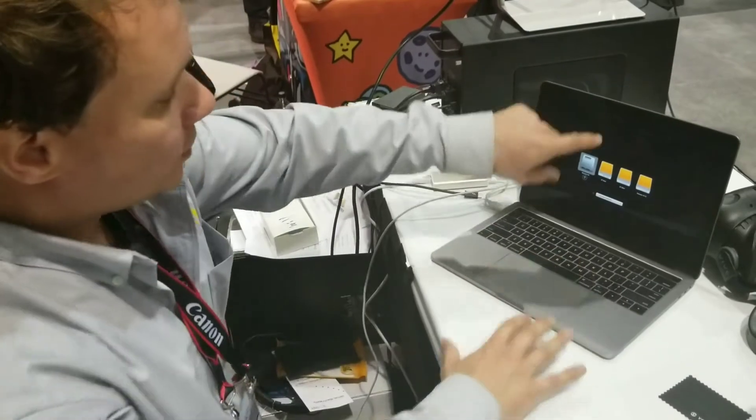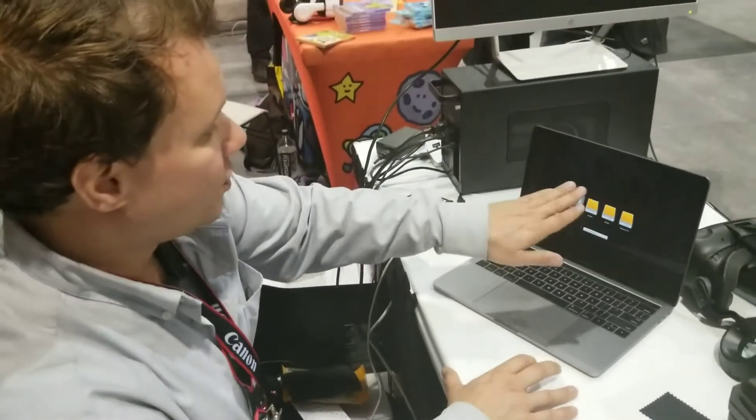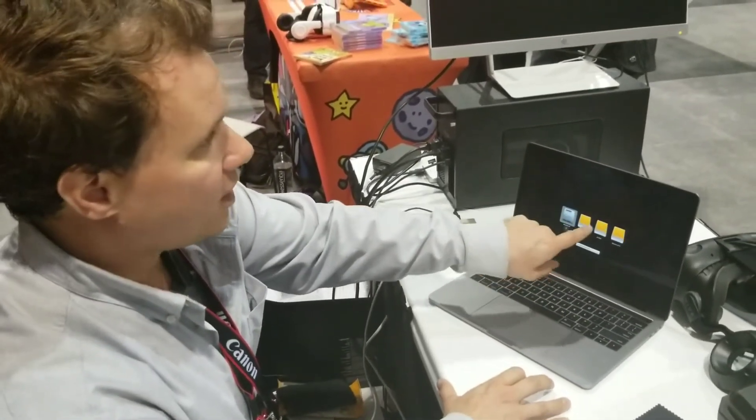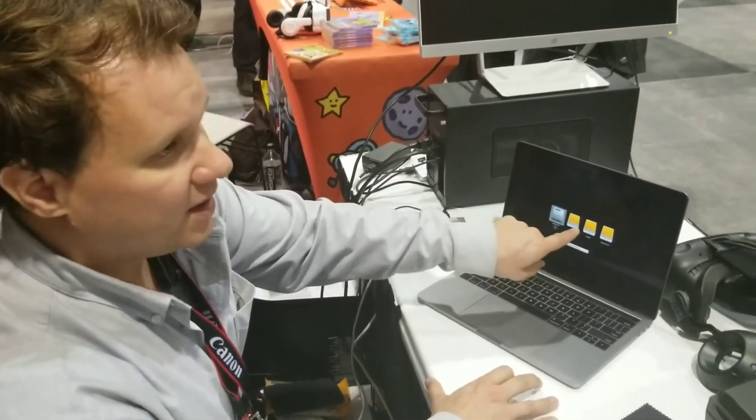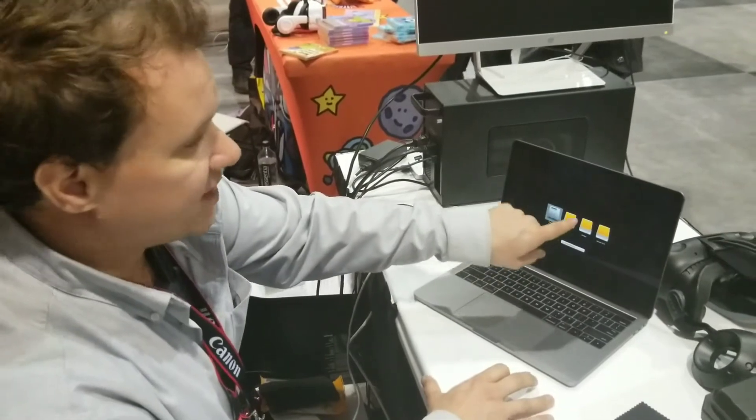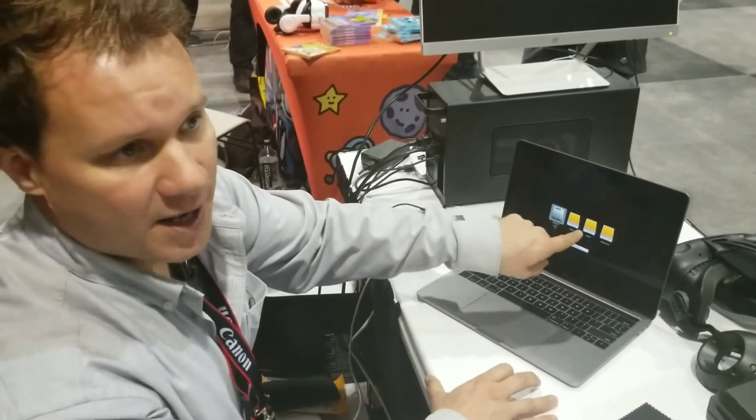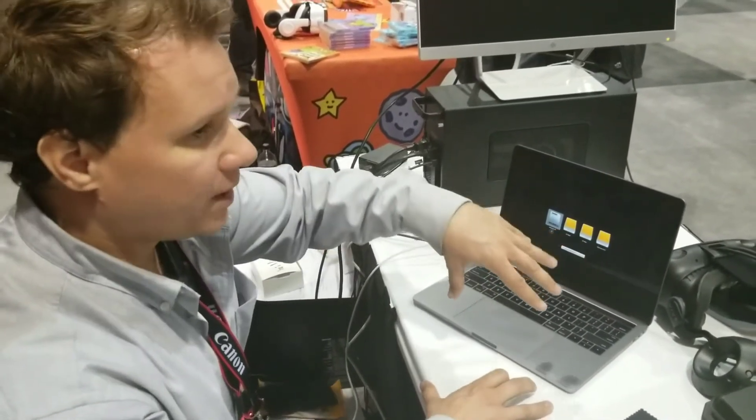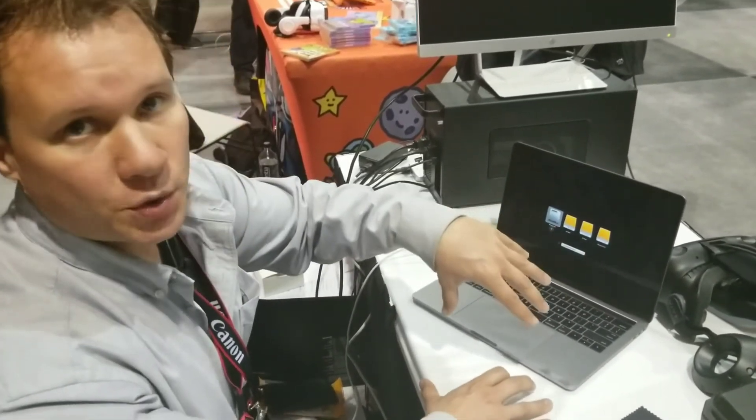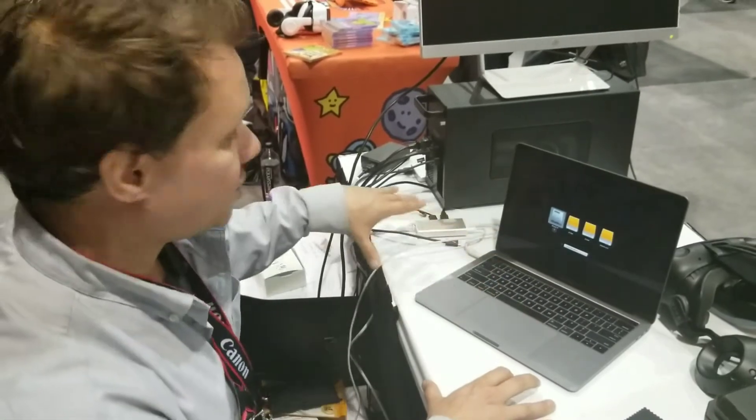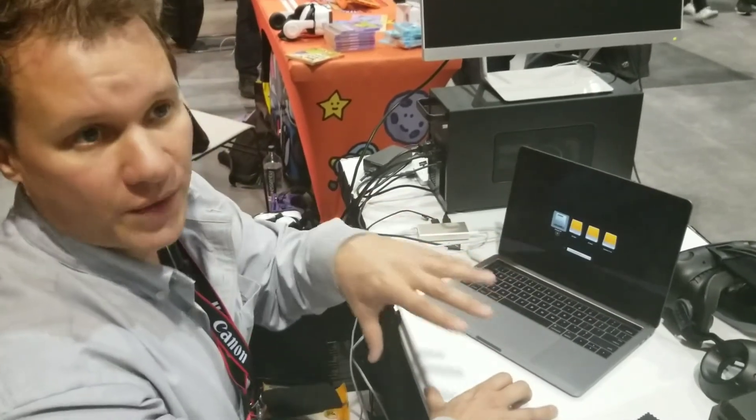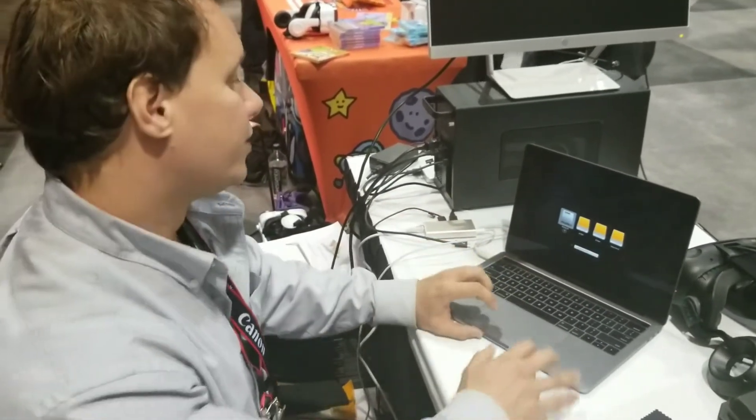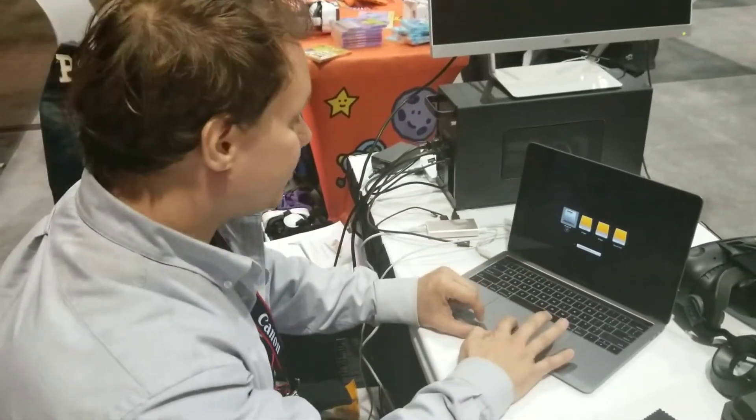Make sure you do not have the Thunderbolt cable plugged in. Hold down the Option key so you get the boot menu. We're going to see our partition. So there's two EFI boot partitions. The first one is going to be your Bootcamp. The other one is the second EFI boot partition, which is going to free up system resources to be able to run the eGPU without crashing your Windows installation.